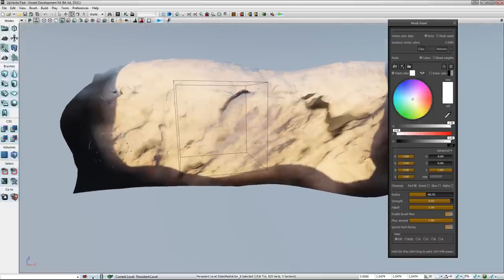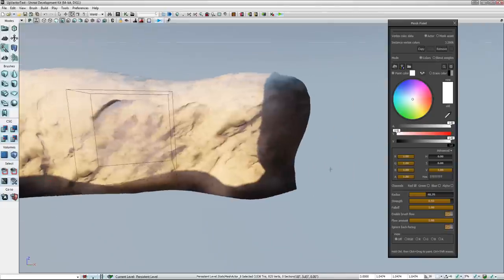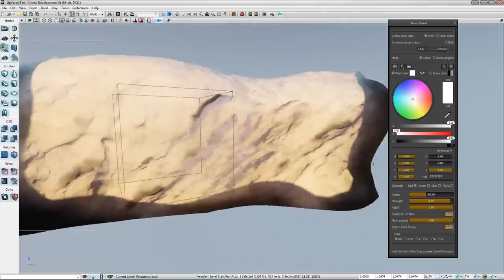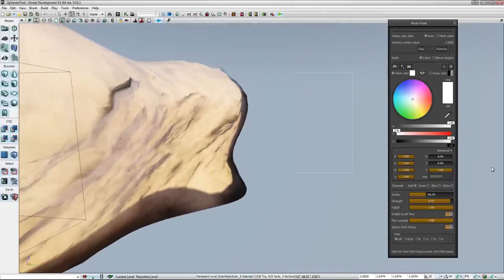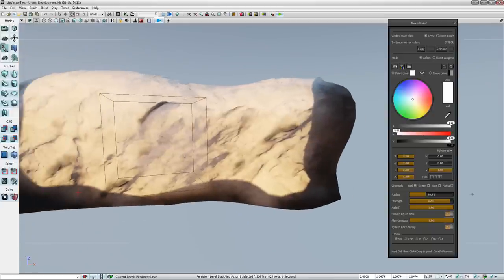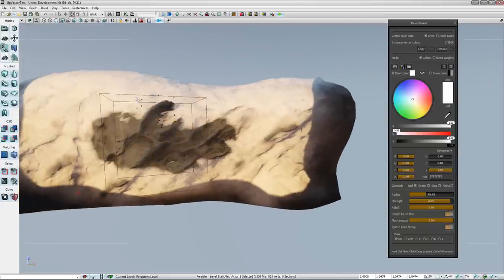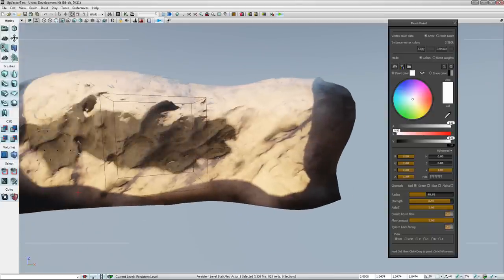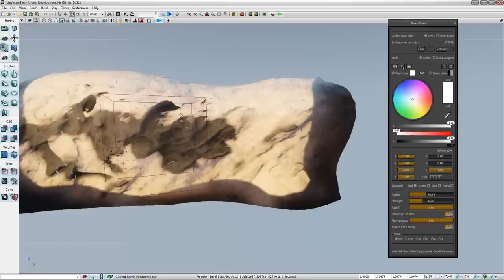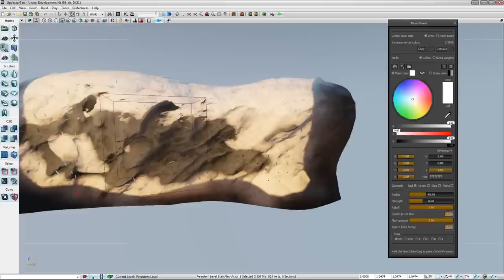And that's the thing also, is I do have the tessellation set up with the snow. So in order to get rid of the tessellation and keep the rock, I'd probably have to set up another channel. But yeah, you can see all these splits happening right here as I paint away.